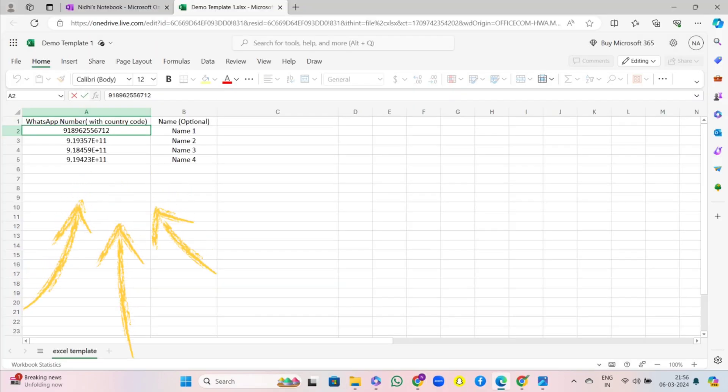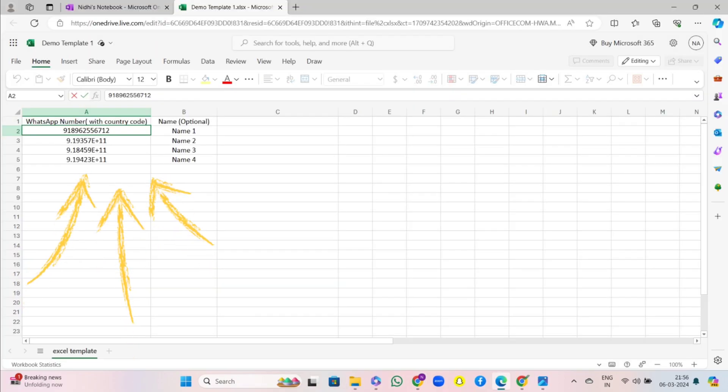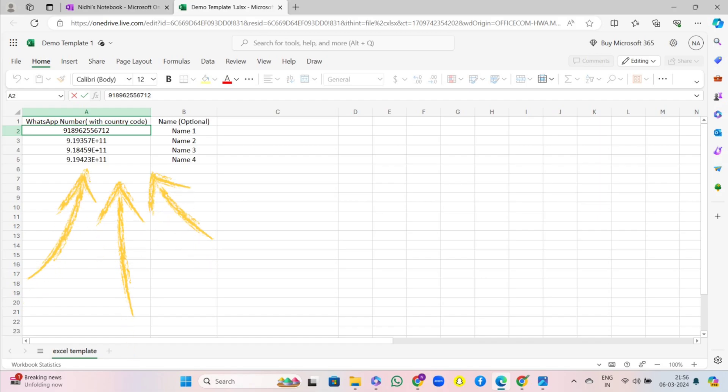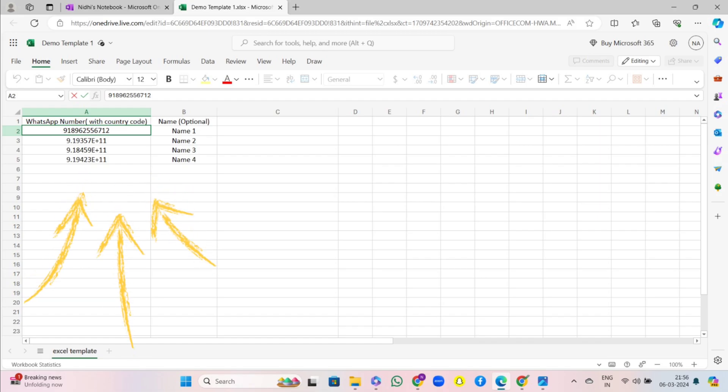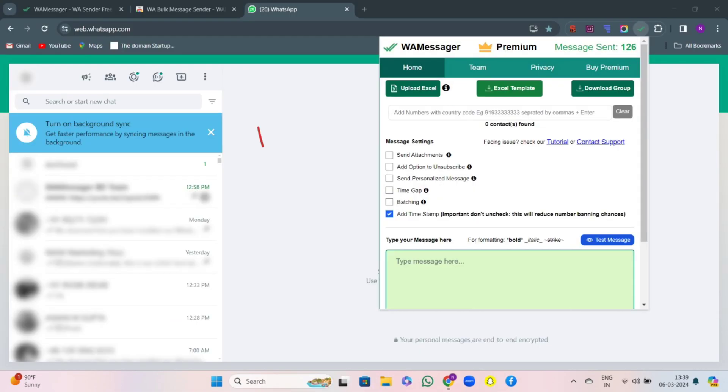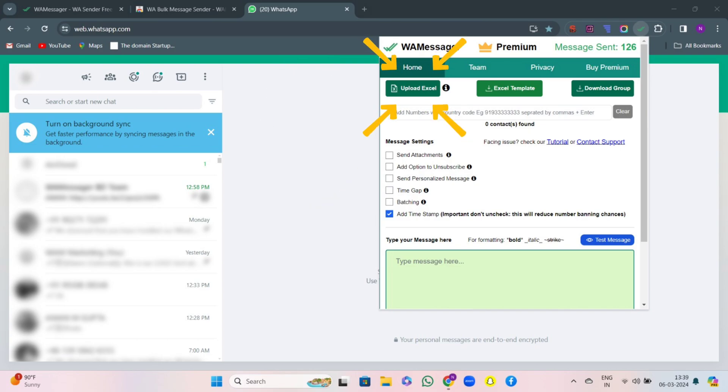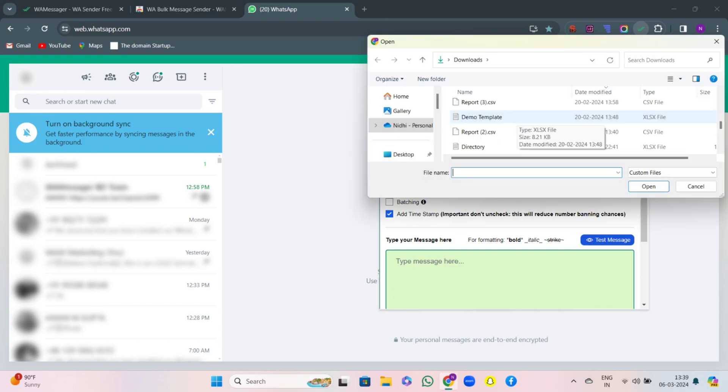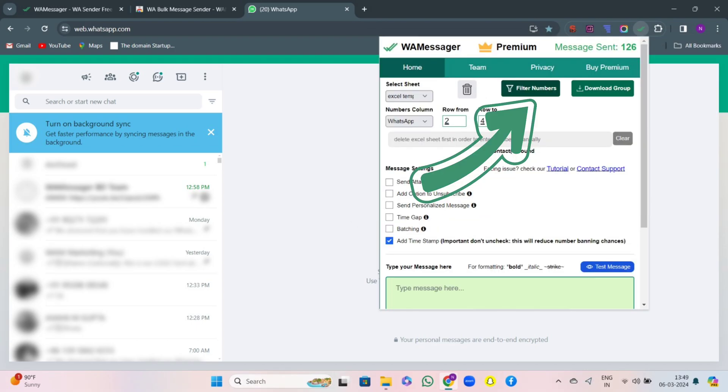Before starting, make sure you make an Excel sheet of all the contacts that you want to send messages to. Make sure the number contains country code but without space and signs in it. Let's get started with the home page. First, click on upload Excel button and select the Excel sheet that contains contact numbers to whom you want to send messages and select it.